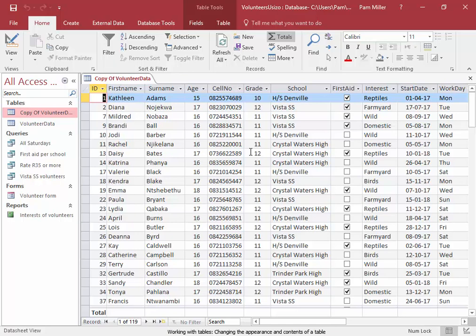We usually do not spend much time formatting a table. We can use reports to present information neatly if we want to. But now and then, you may be required to change the formatting of a database table.